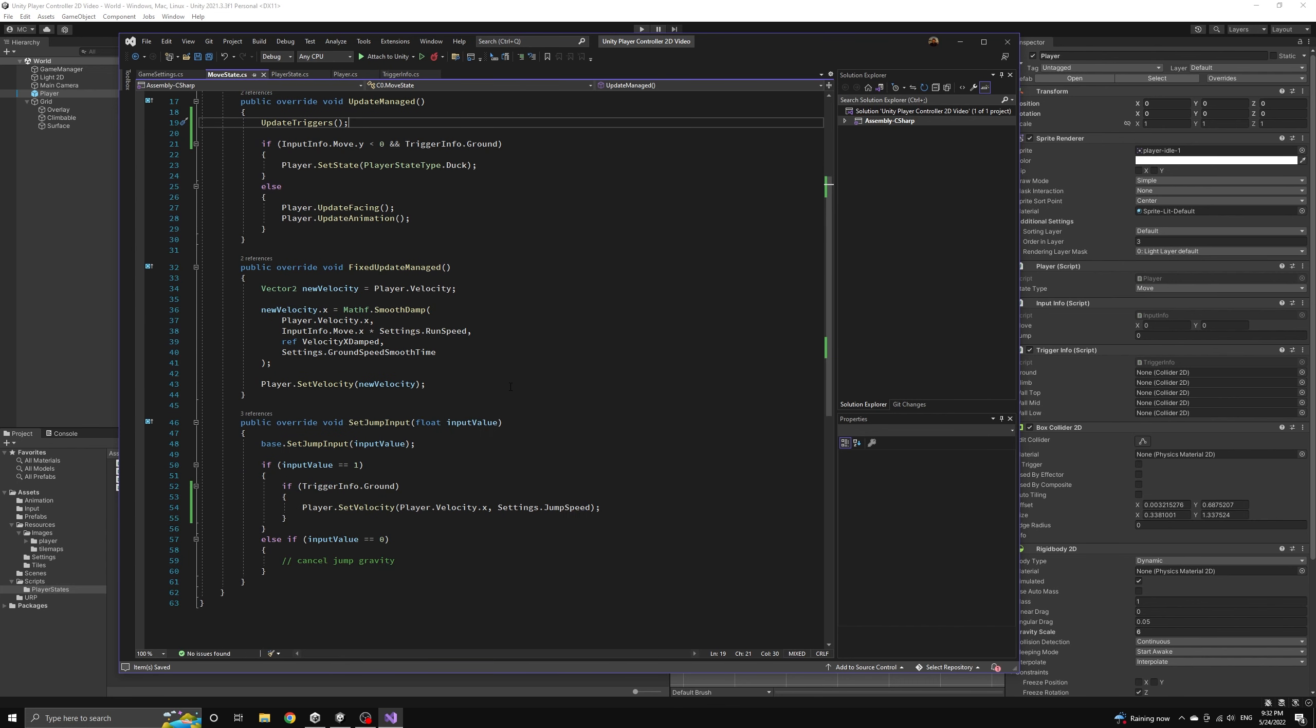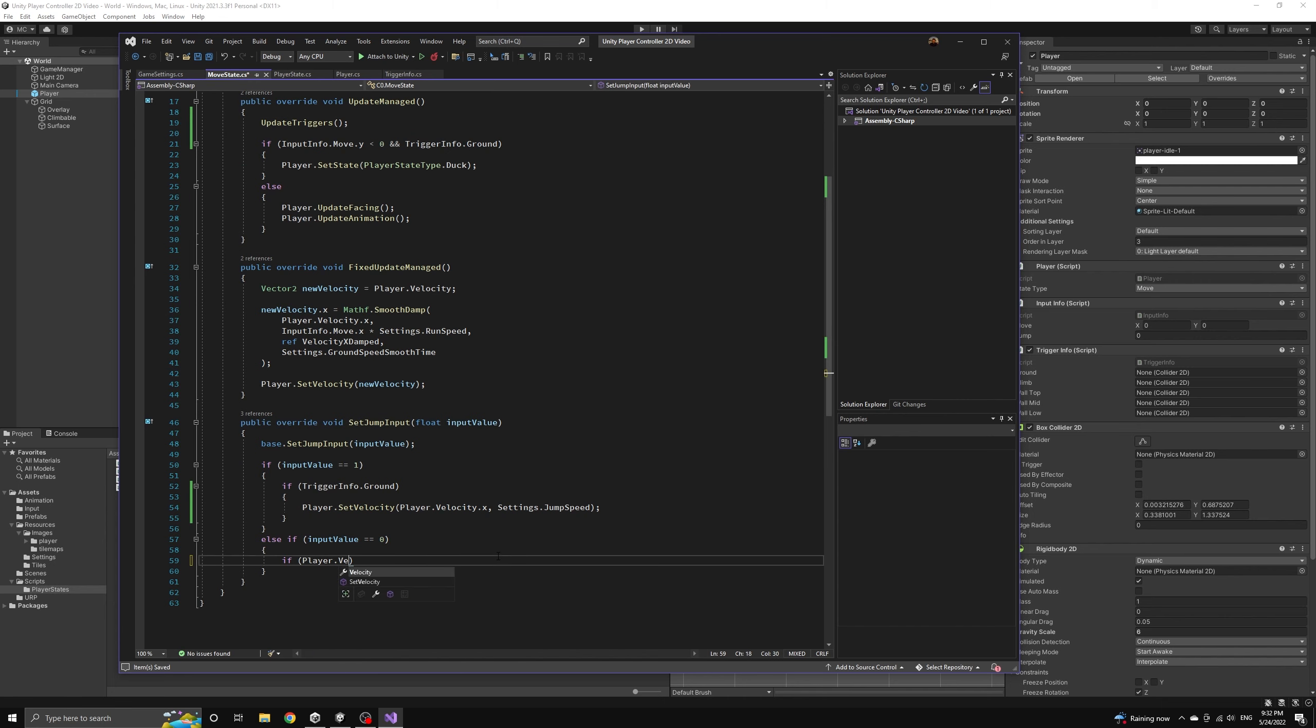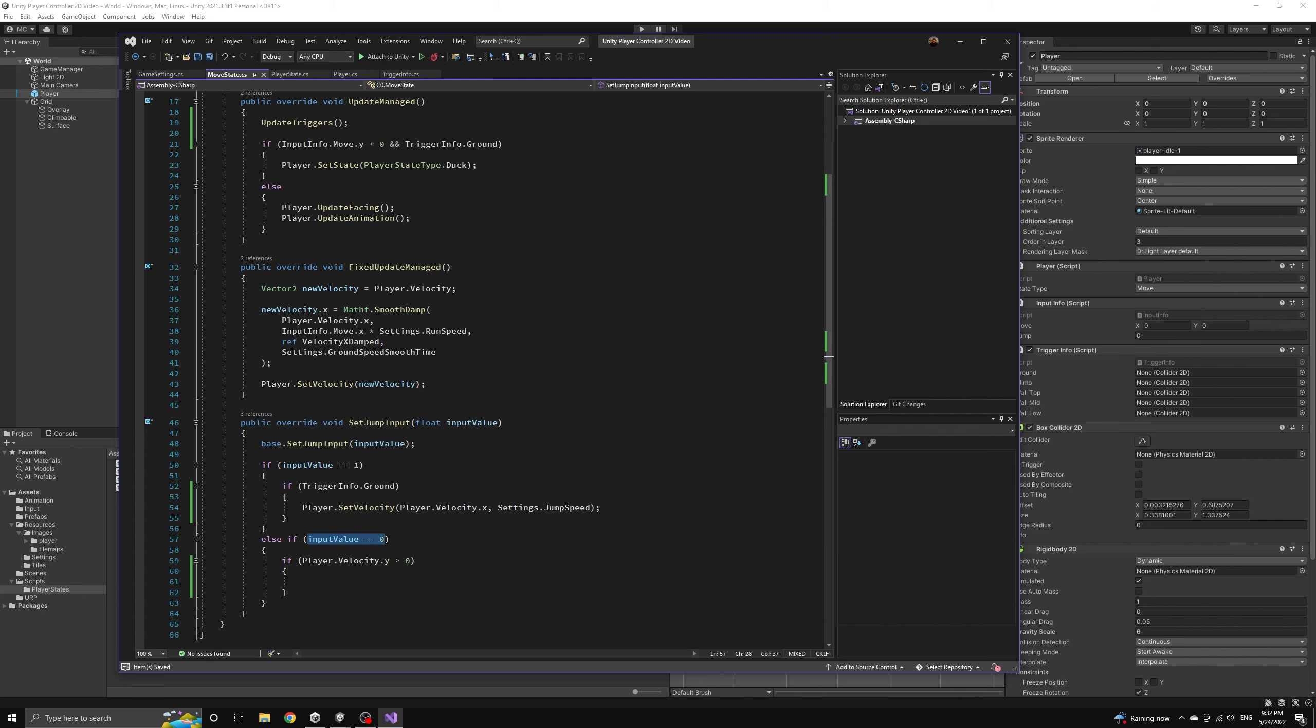This will have the effect of allowing the player to control how high they jump to a certain degree. If they quickly release the input then the stronger gravity will kick in and prevent them from reaching the peak of their jump.